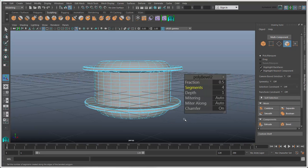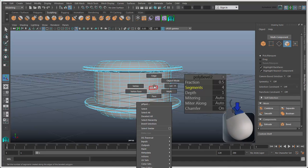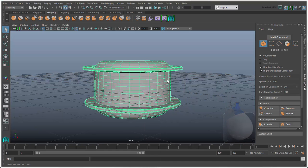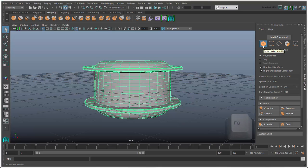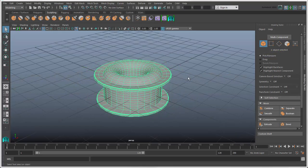To switch back to Object Mode, right-click the object and choose Object Mode, or click the object icon in the Toolkit, or press F8.